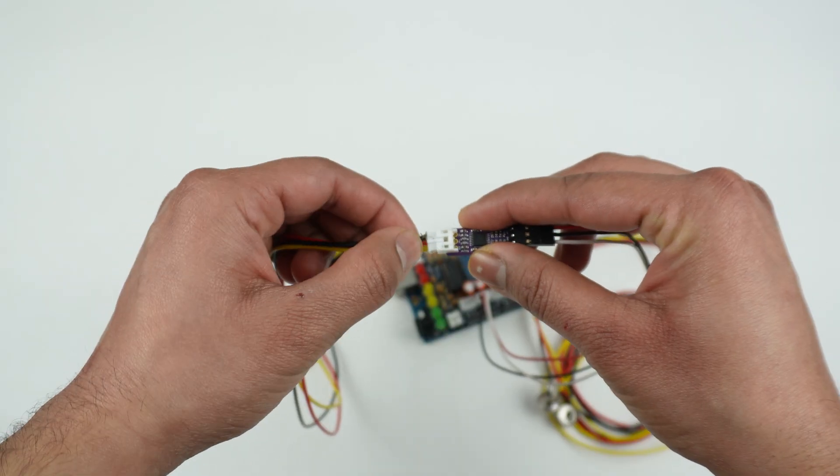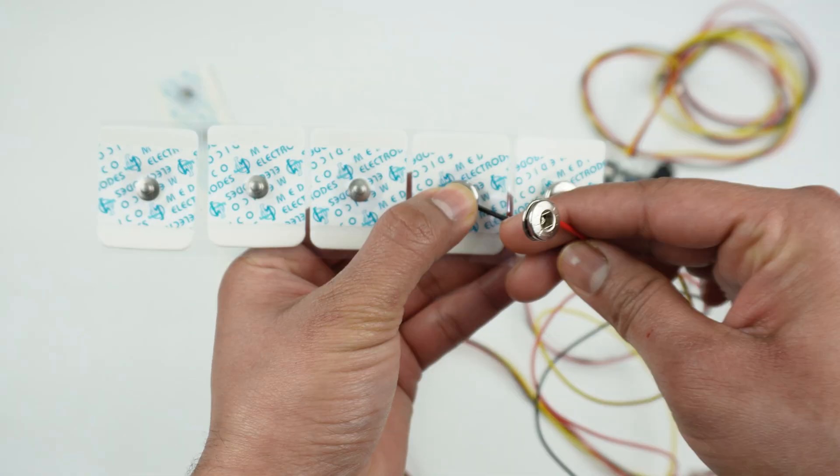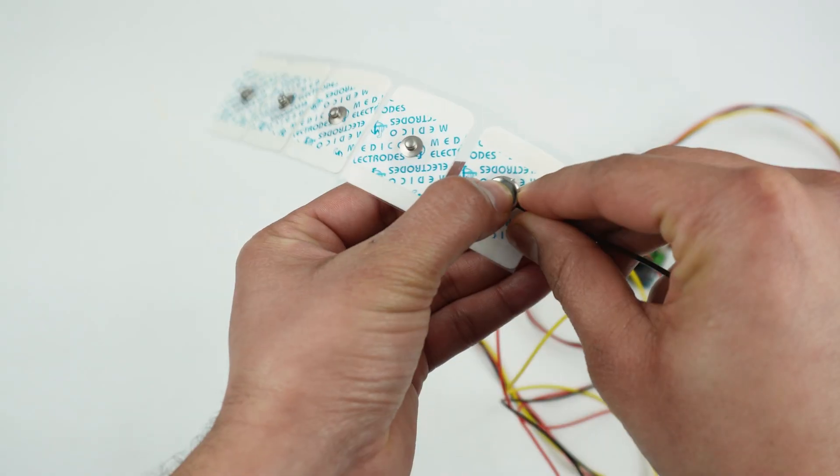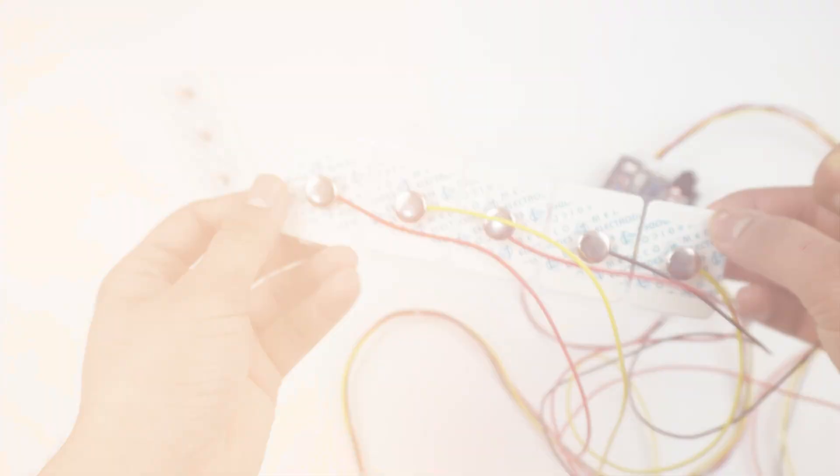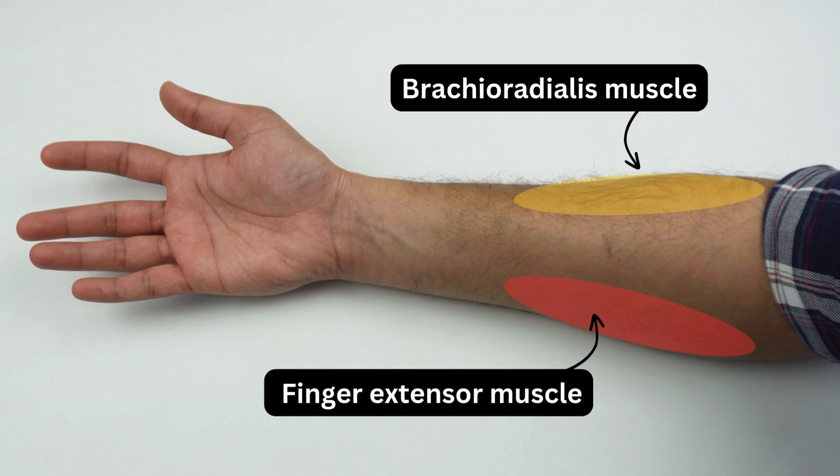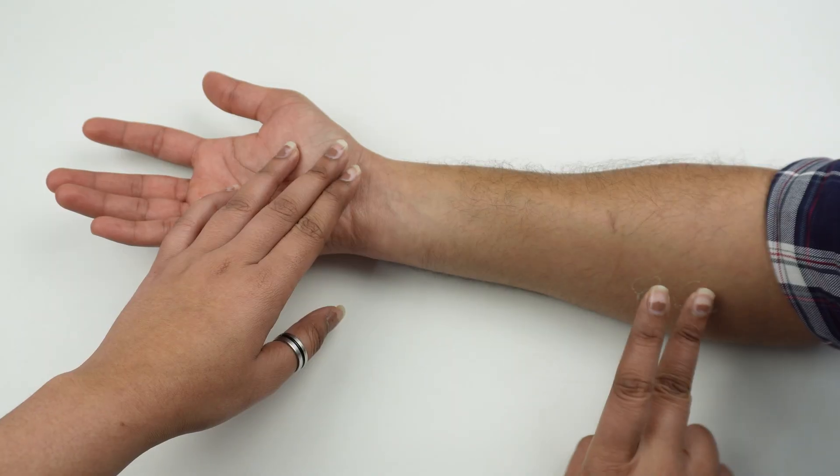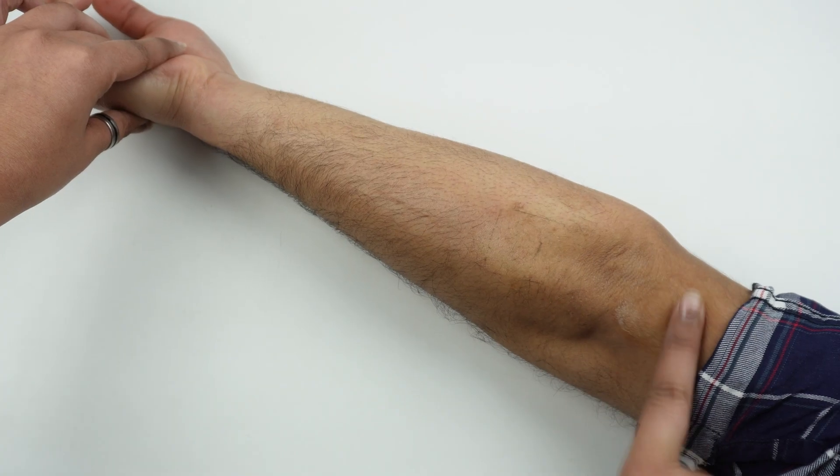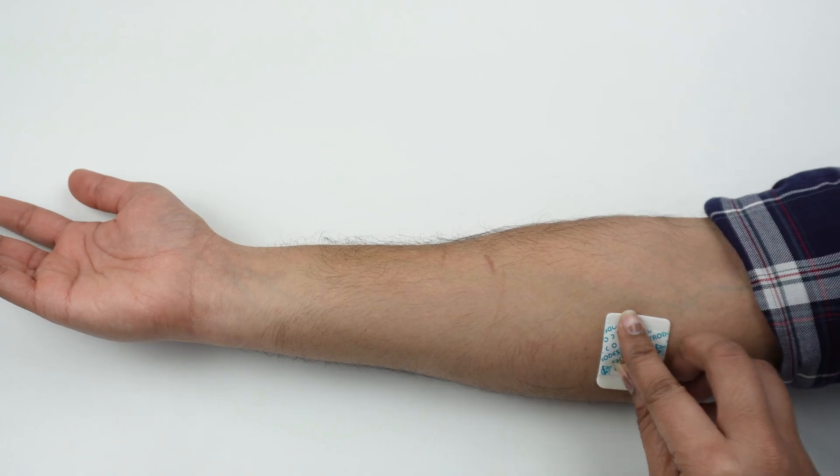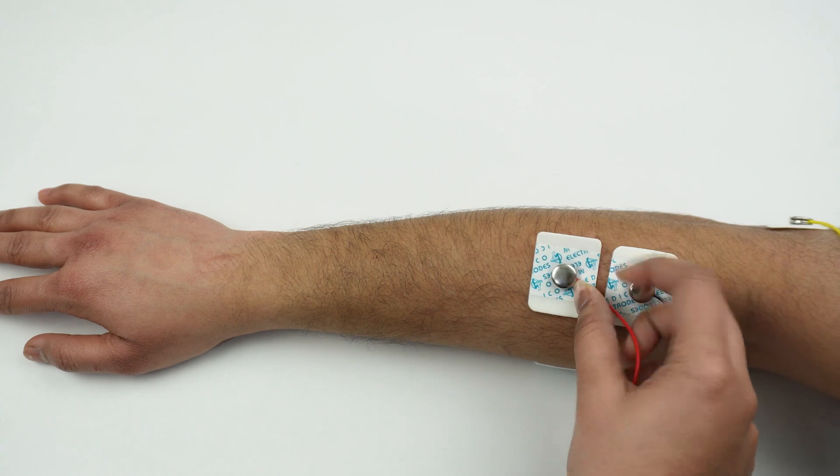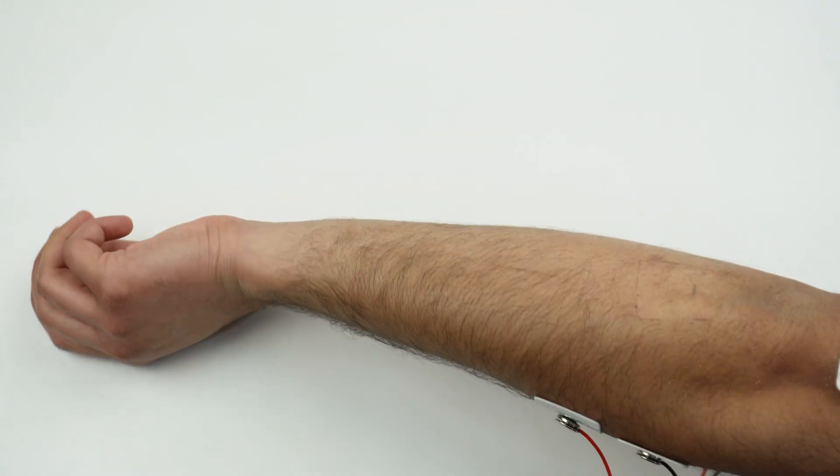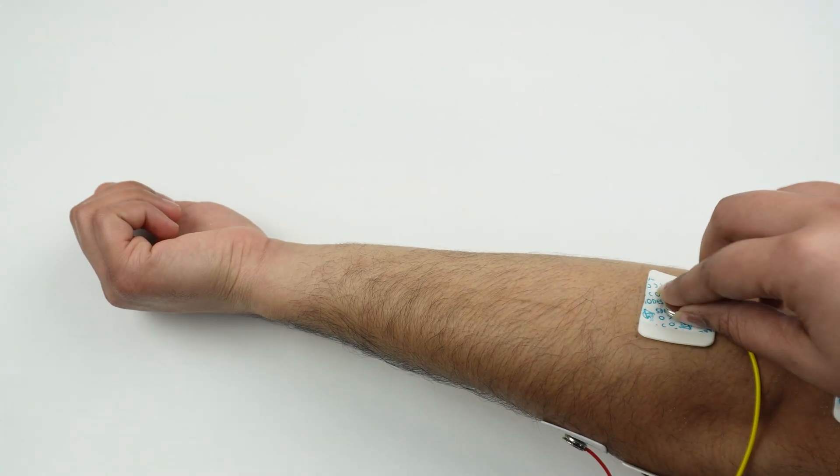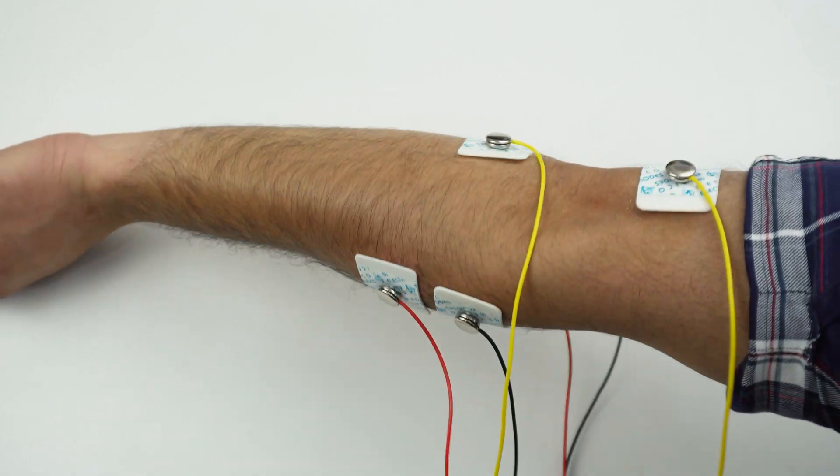Connect one BioAmp cable to Muscle BioAmp Shield and another one to BioAmp EXG Pill. Snap the BioAmp cables on the gel electrodes. Now it's time to prepare your skin and place these gel electrodes. We will be targeting the finger extension muscle for channel 1 and brachioradialis for channel 2. Apply Nuprep gel on the targeted area to clean the skin surface, wipe off the gel, and then position the electrodes on these muscles. Attach the reference electrodes to the bony part of your elbow. Make sure everything is snug and secure.